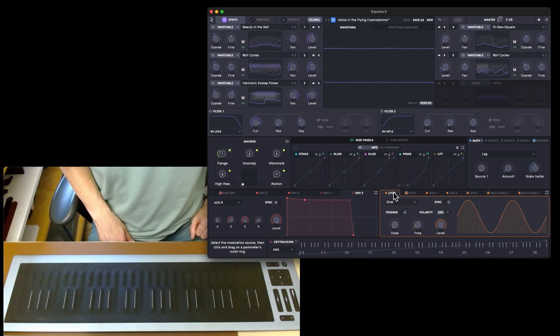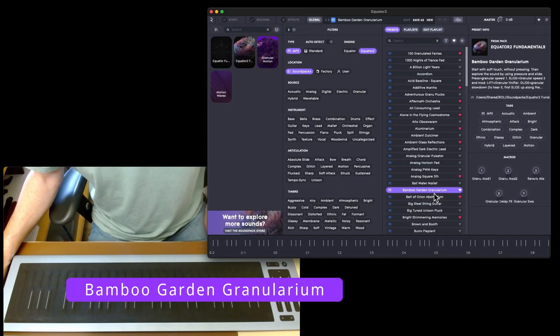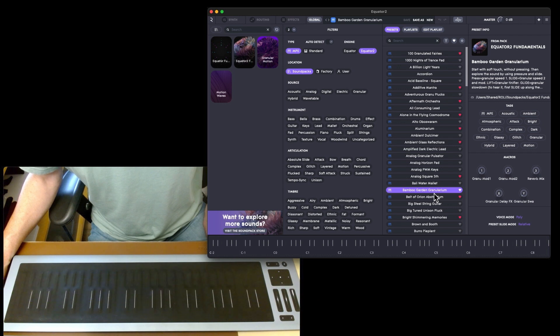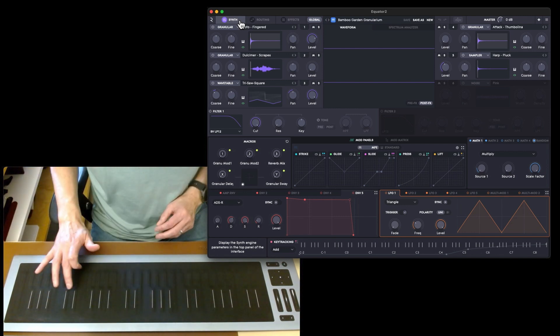Absolutely mental. Let's try the 'Bamboo Garden Granularium,' that's quite difficult for me to say. Start with soft touch without pressing, then explore the sound by using pressure and slide.